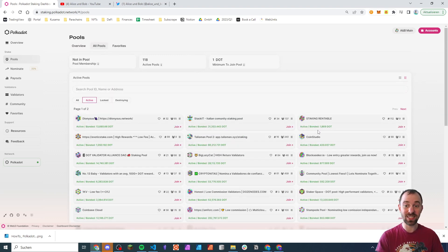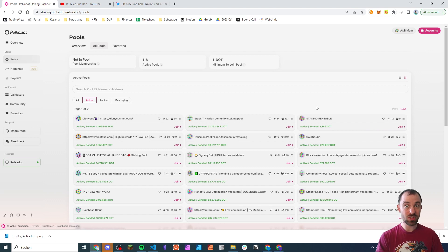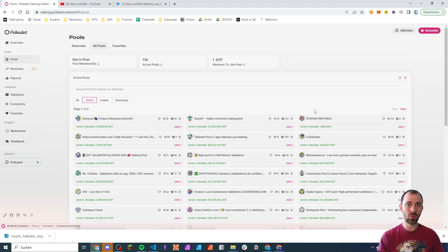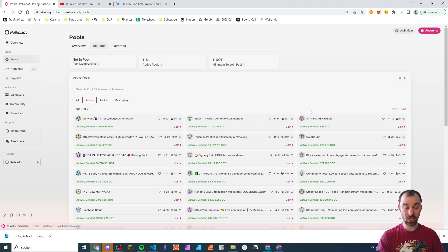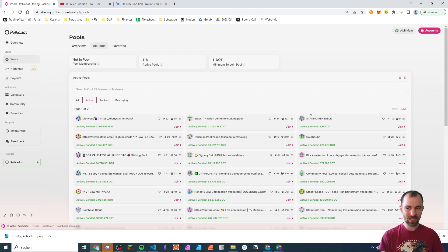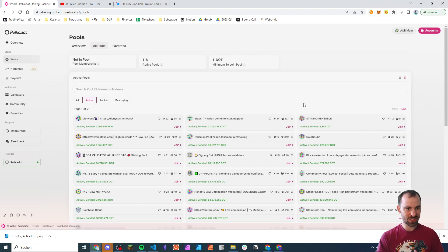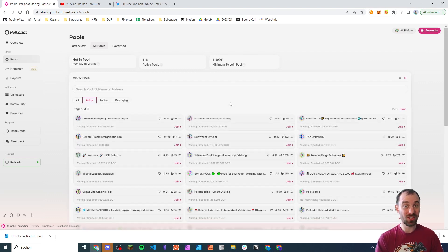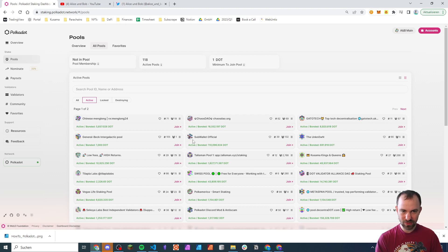As you know, staking is always related to risk and the risk is that a node is behaving wrongly and is getting slashed. So staking is always associated with risk and you have to take care of the risk. But if you trust certain people to make a good decision, you can do that with nomination pools. And nomination pools, there are quite a few, over 100 now.